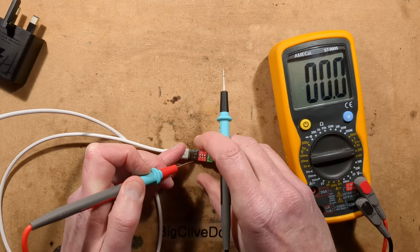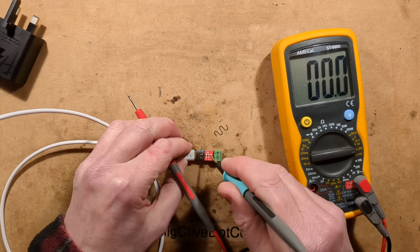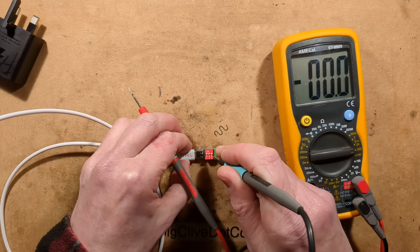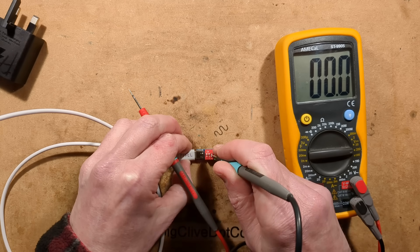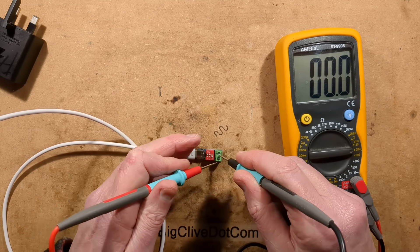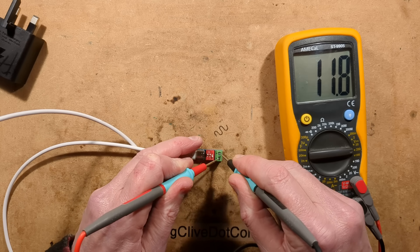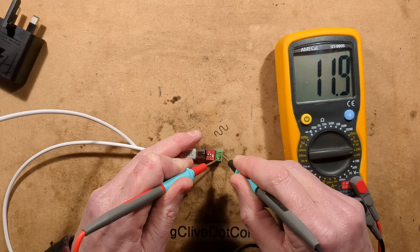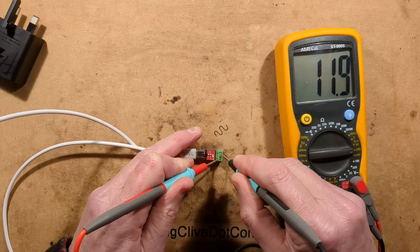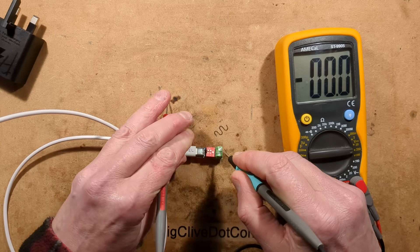And you can see already, the little red LED is getting visibly brighter. So this should be 9 volts from the IKEA power supply, and we are getting 8.9 volts, which is perfectly acceptable. That's our 9 volts. The next setting is for 12 volts, and that's on, on, and off.